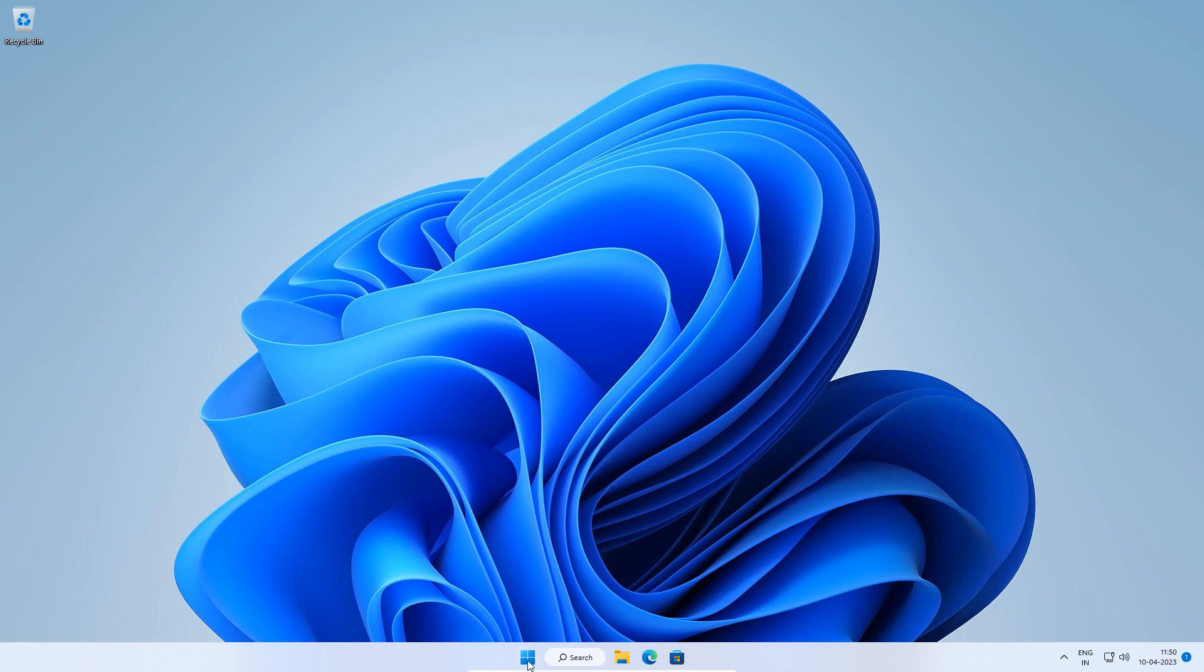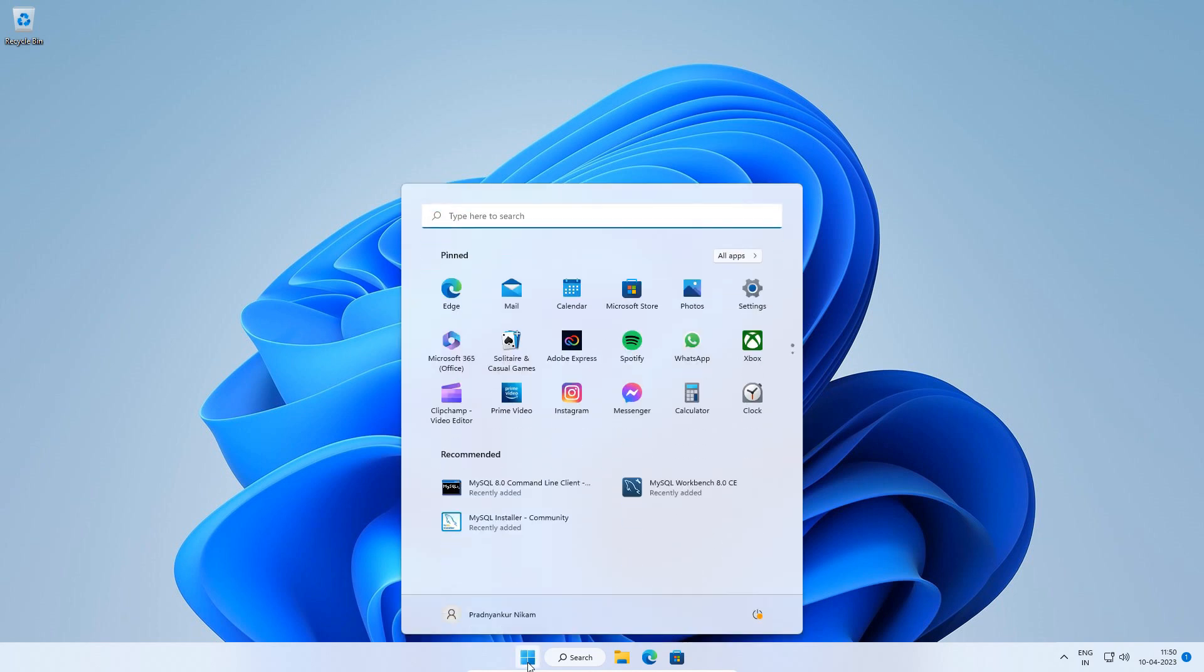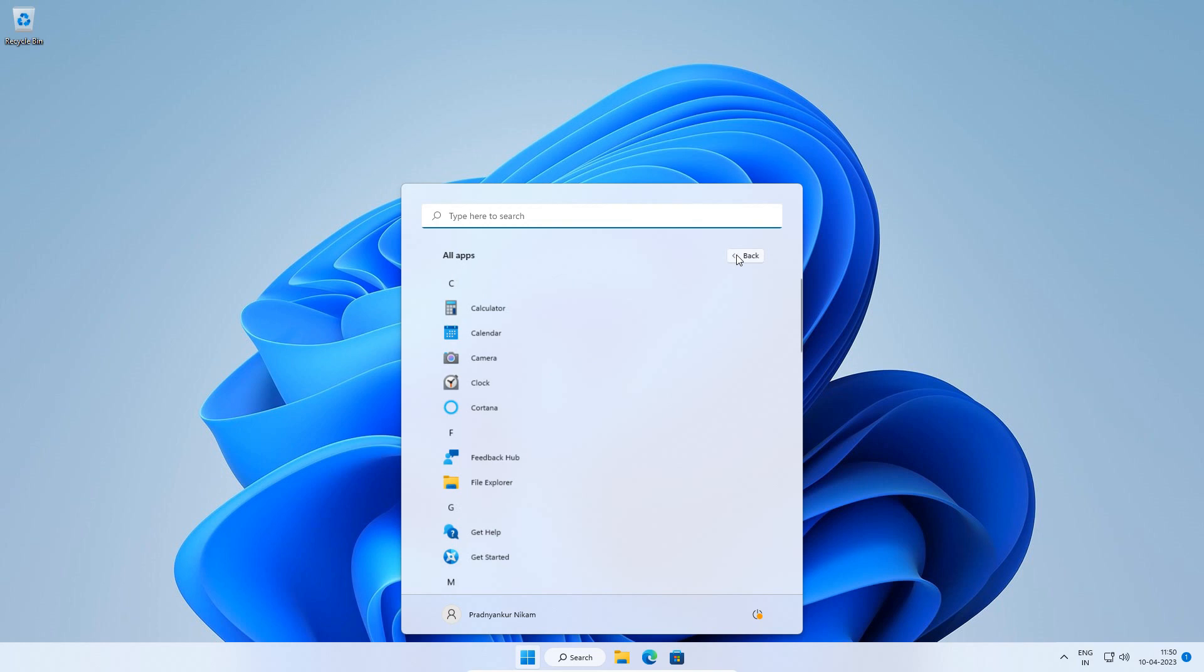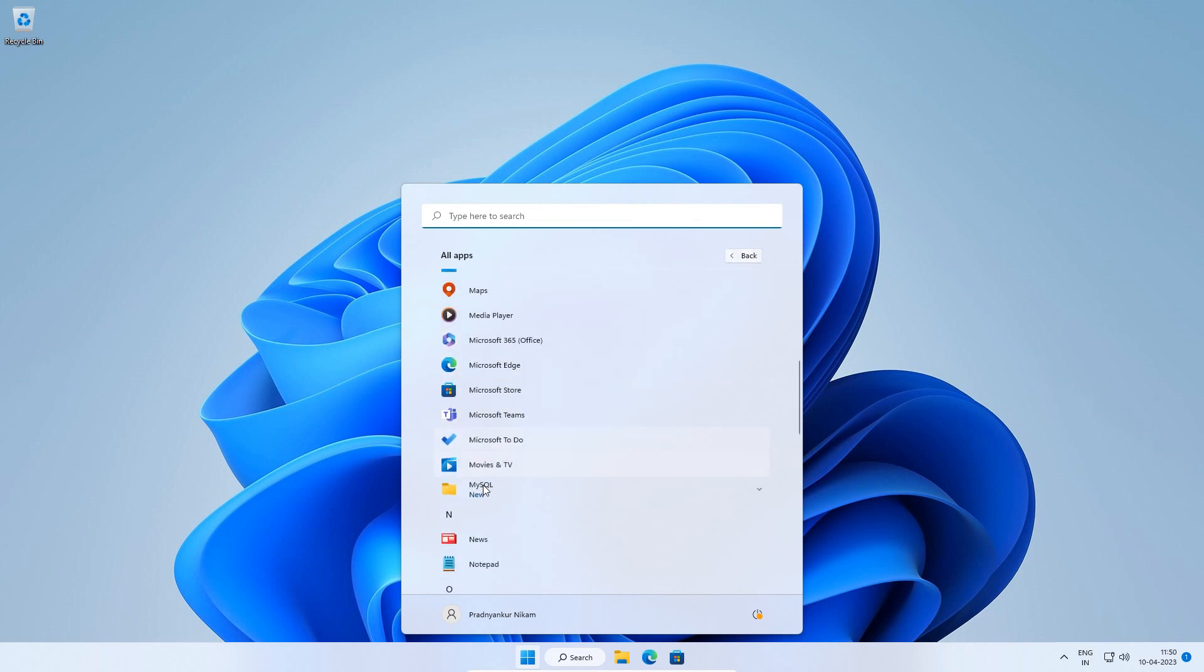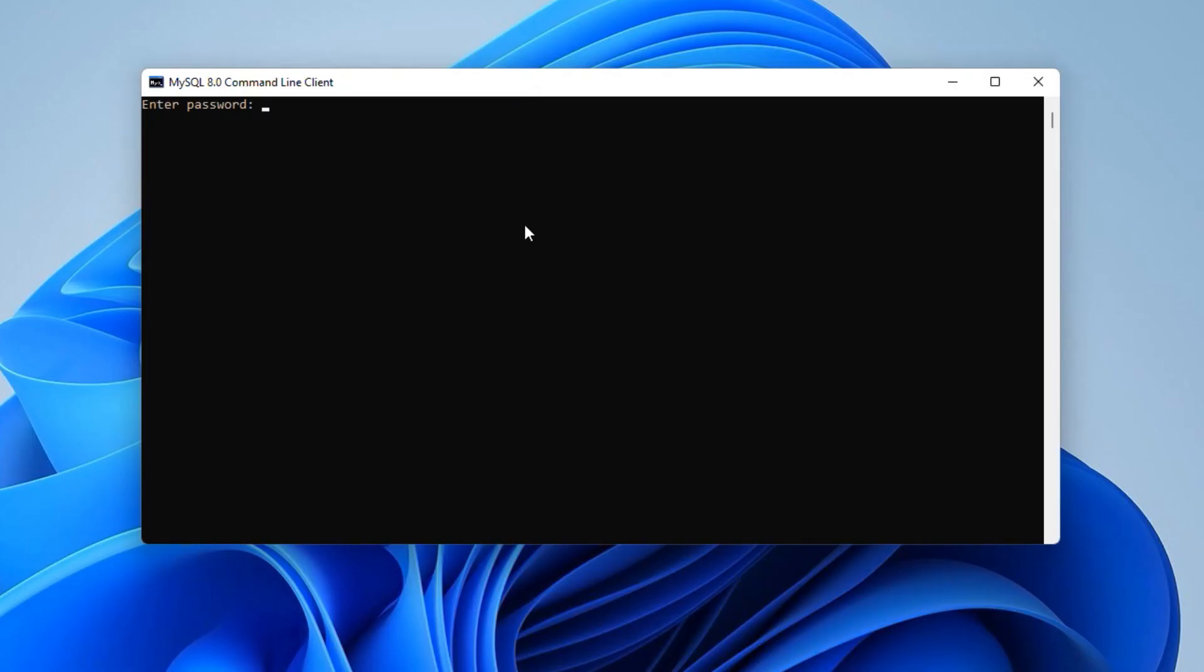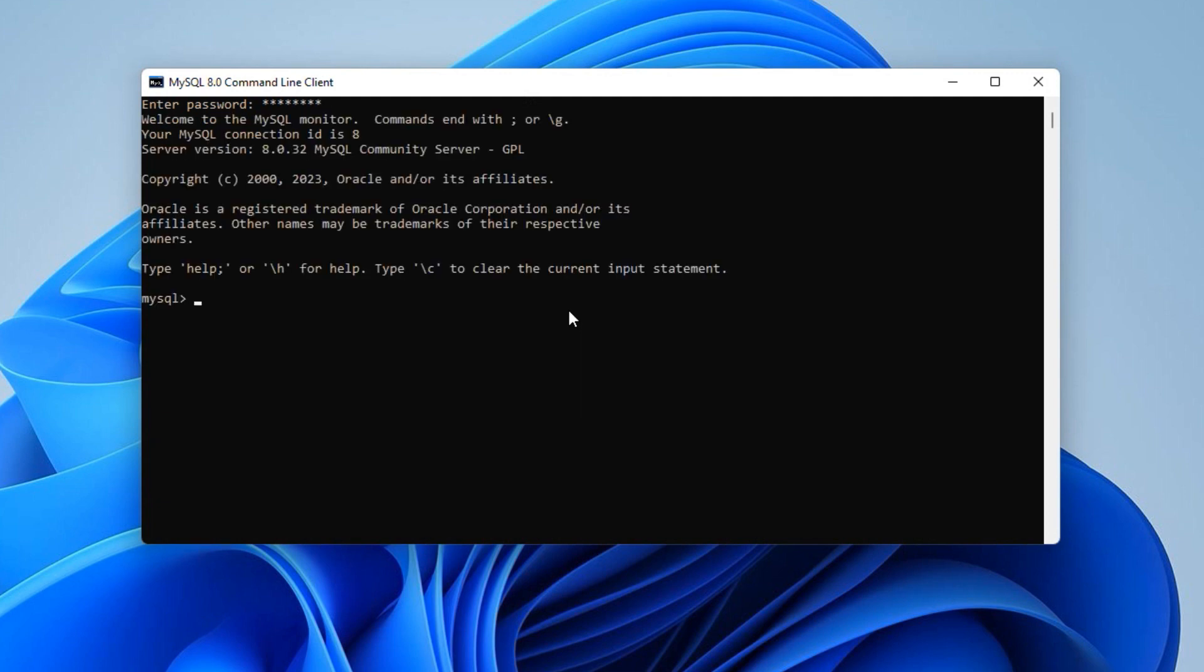Click the start menu. Select all apps, MySQL and click the MySQL 8.0 command line client option. Please note here we need to enter the MySQL root user password we set up during the installation. Enter the password. I will enter my root user password and press enter. If you see this MySQL prompt then congratulations, you are successfully logged into your MySQL database server.